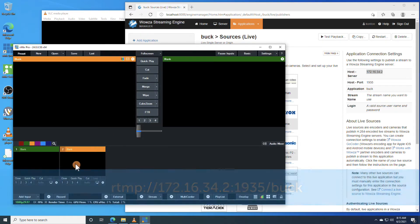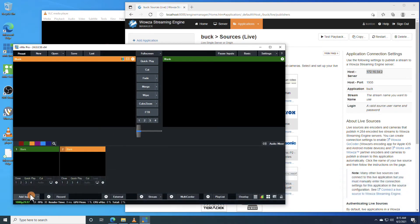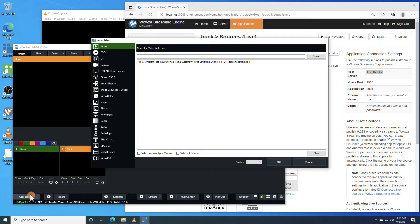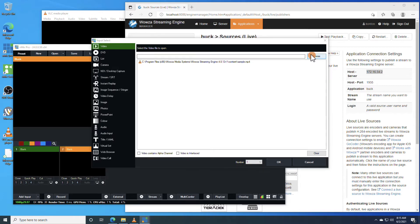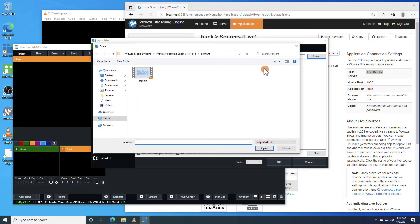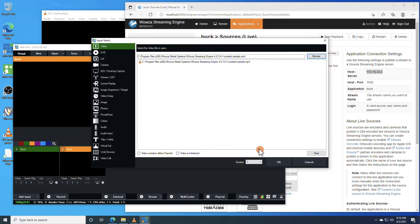Now, if you're using vMix for the first time, you'll need to add an input. You can choose to use our sample file as a video source, and this can be found in your Wowza Streaming Engine installation under the Content Directory.